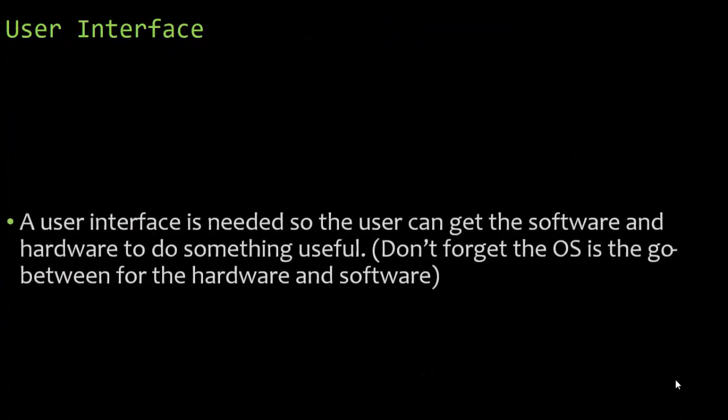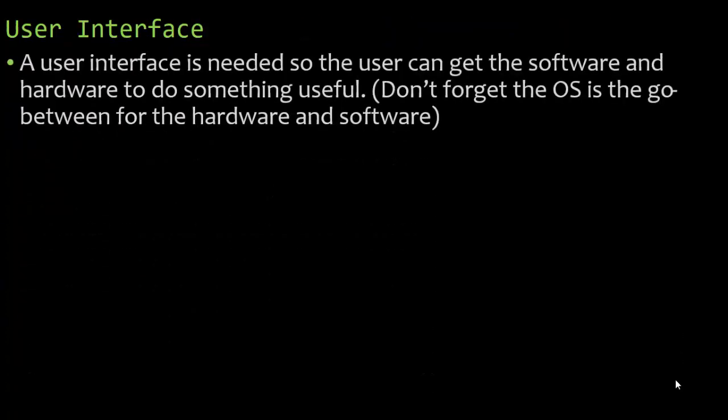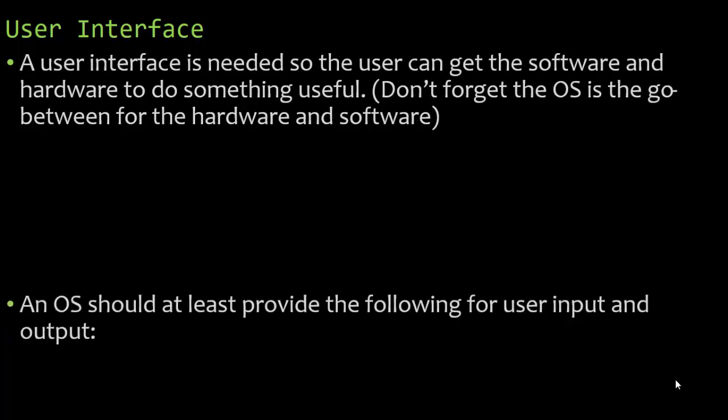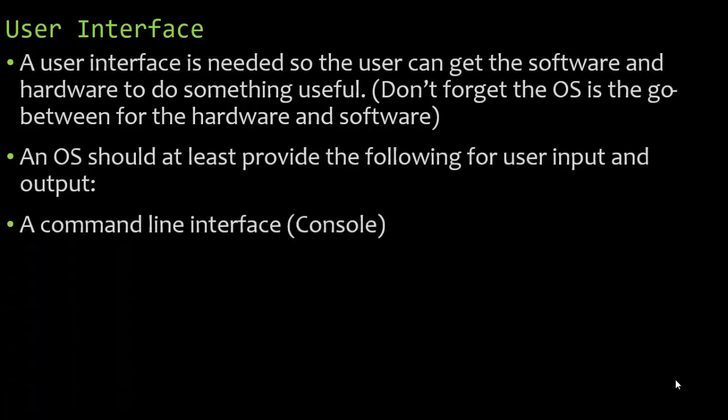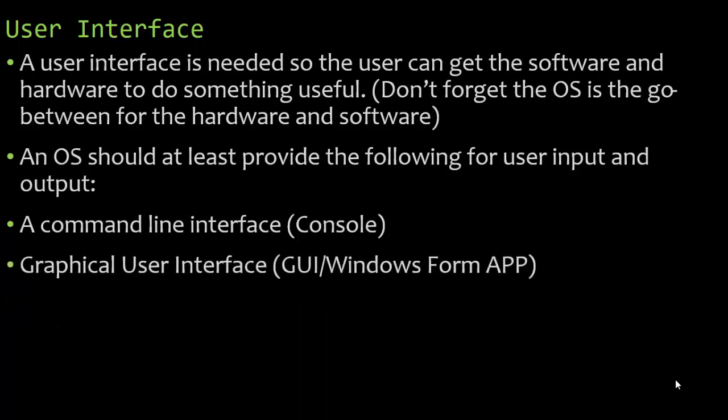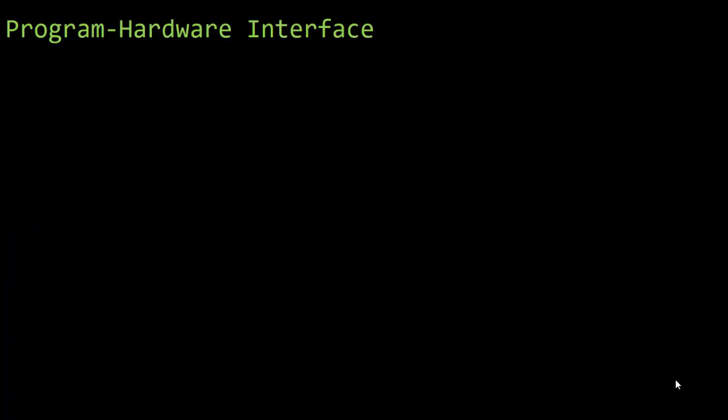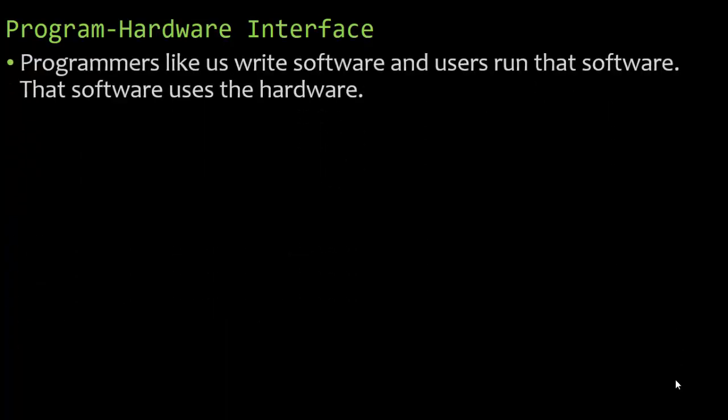So user interface. The operating system provides a user interface and it's needed so the user can get the software and hardware to do something useful. Don't forget the operating system is the go-between, the middleman for the hardware and the software. An operating system should at least provide the following for user input and output: a command line interface console. If you're in my class, when we program using console, we're creating a command line interface. When we use Windows Form app, we're creating what's called a GUI, a graphical user interface.